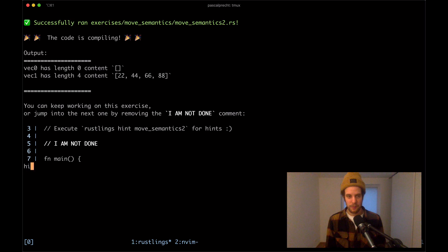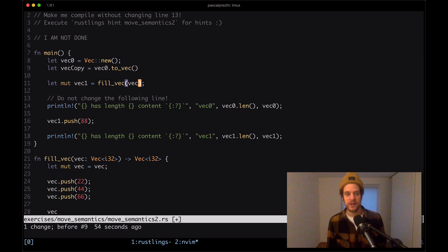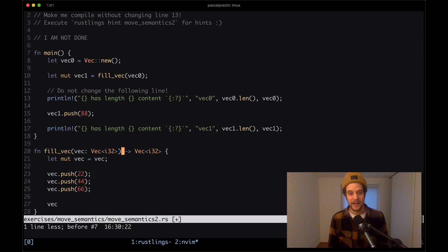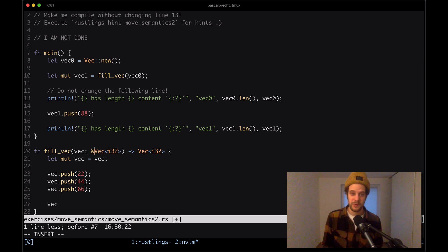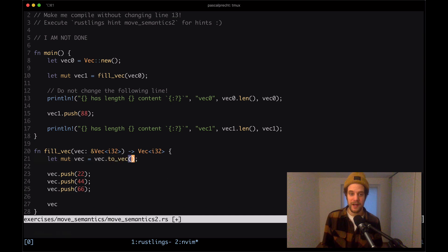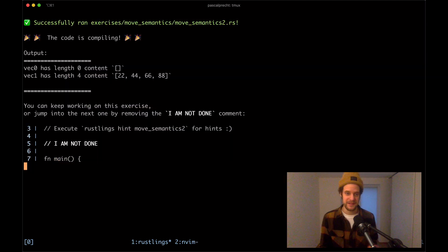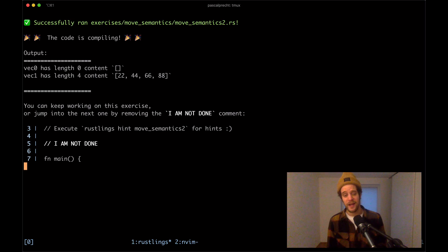For the second fix: make fill_vec borrow its argument instead of taking ownership. We change the signature so it takes a reference to a Vec<i32> using &Vec<i32>, and inside we say vec = vec.to_vec() to create an actual owned copy to return. When calling we pass &vec0 with the ampersand. Saving that - it compiles with the same output, vec0 still has no content.